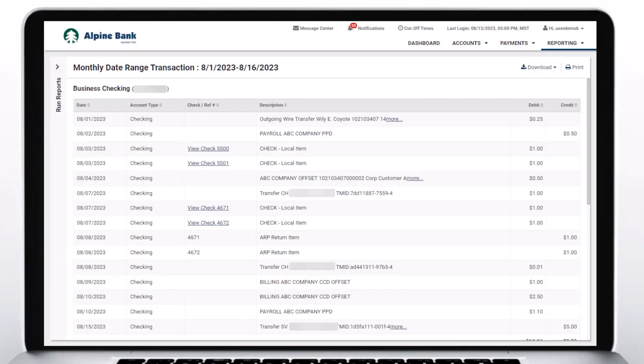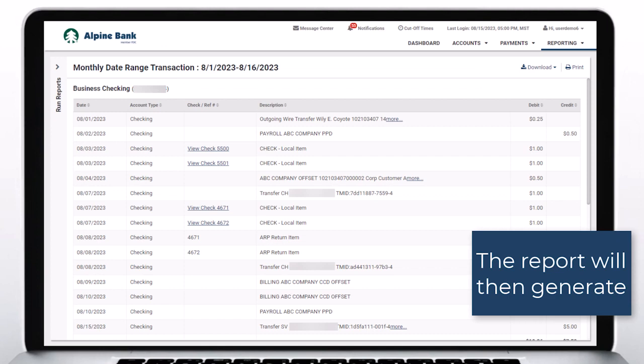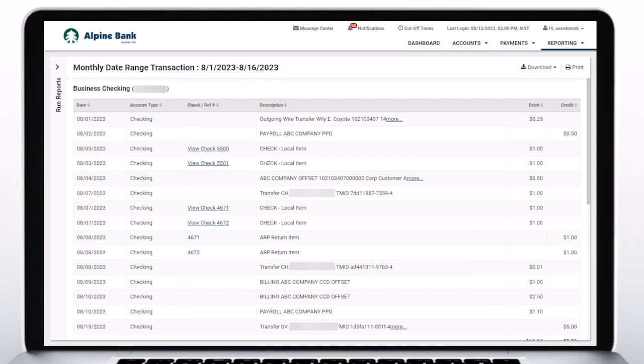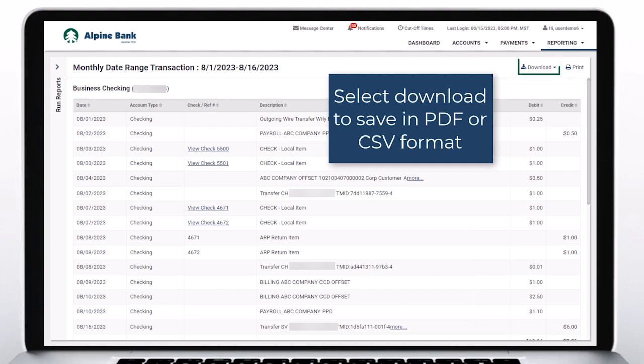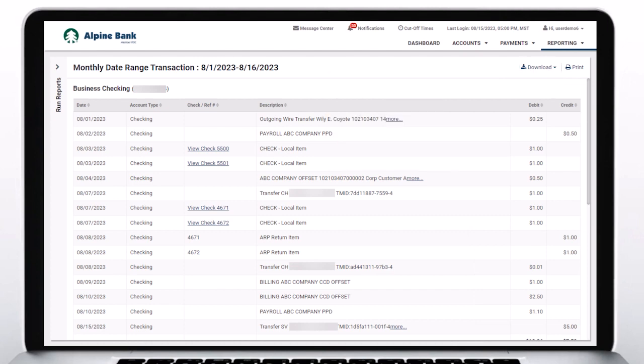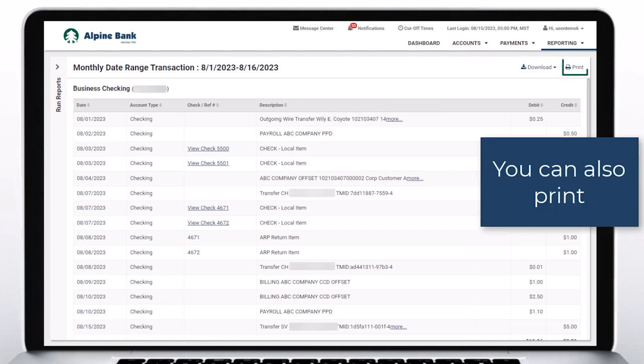The report will then generate. Select Download to save in PDF or CSV format. You can also print.